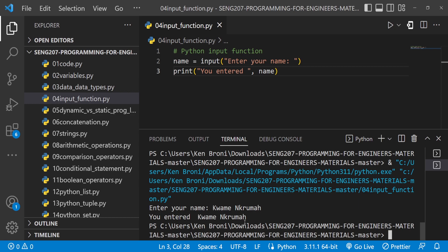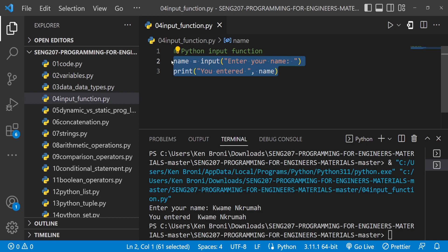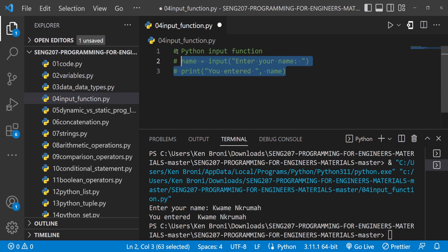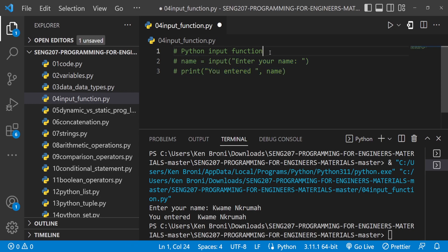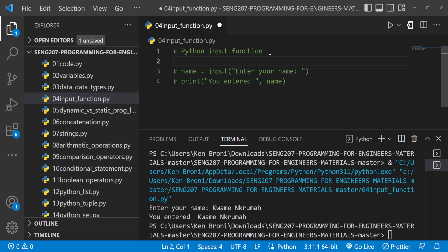It's looking good. There's one other thing I want to show you regarding interacting with our system — this is very important because moving forward we are going to see the usefulness of getting input from the user so that we don't have to come inside our code to type values. Let me comment these out and use another technique at the top.